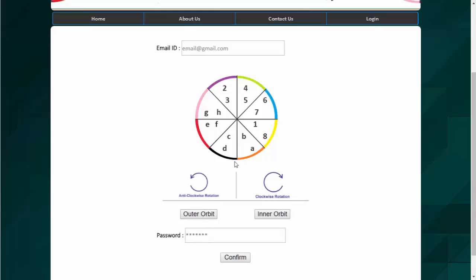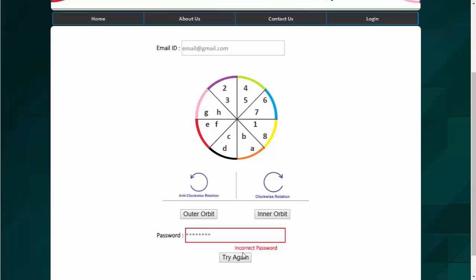Now if I entered a wrong password. So let's say this is the correct password here. And if I select the outer orbit again and when I click on confirm button, it will say an incorrect password. So we need to try again and enter the correct password.